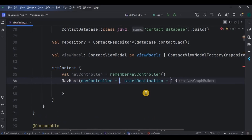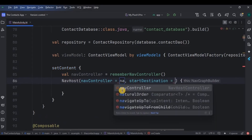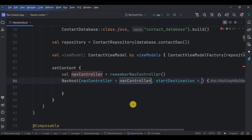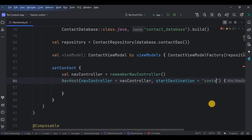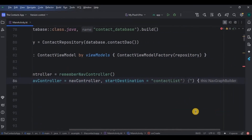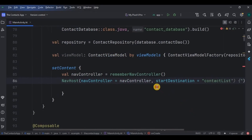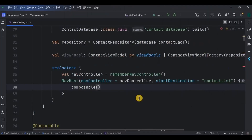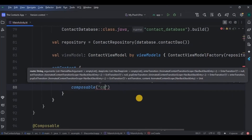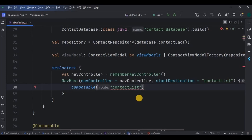Create a NavHost with two parameters: navController, which we just created, and startDestination, which is our contact list screen. In navigation we give routes — they are like keywords. Contact list is a keyword for the contact list screen. To assign routes to screens, create a composable with the route keyword 'contact_list' whose destination screen is the contact list screen function.